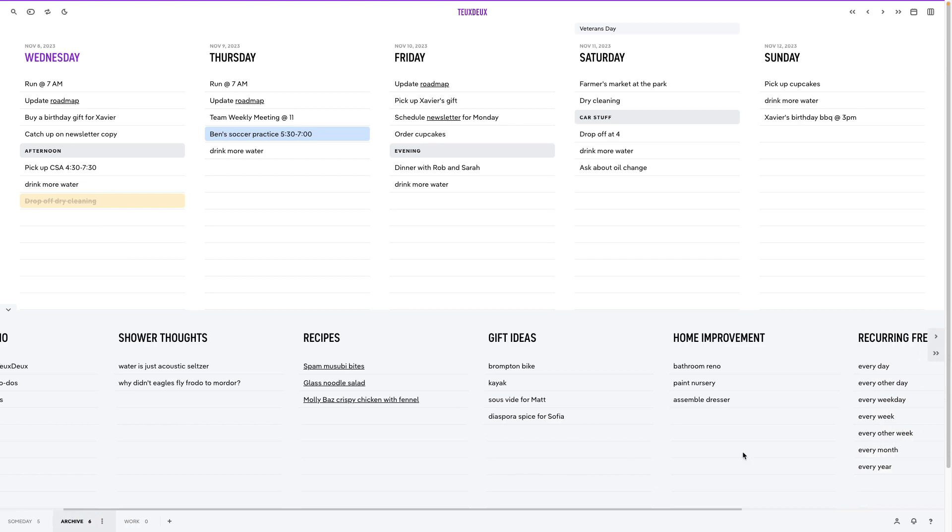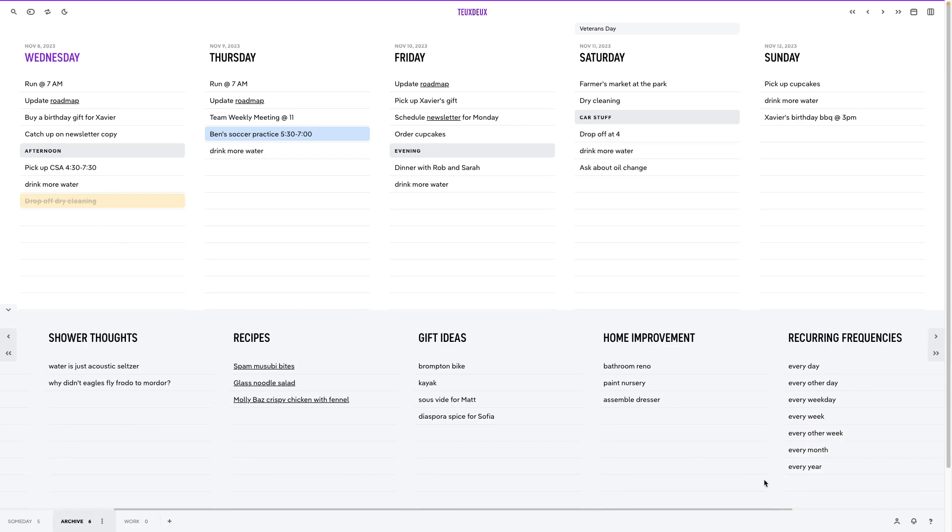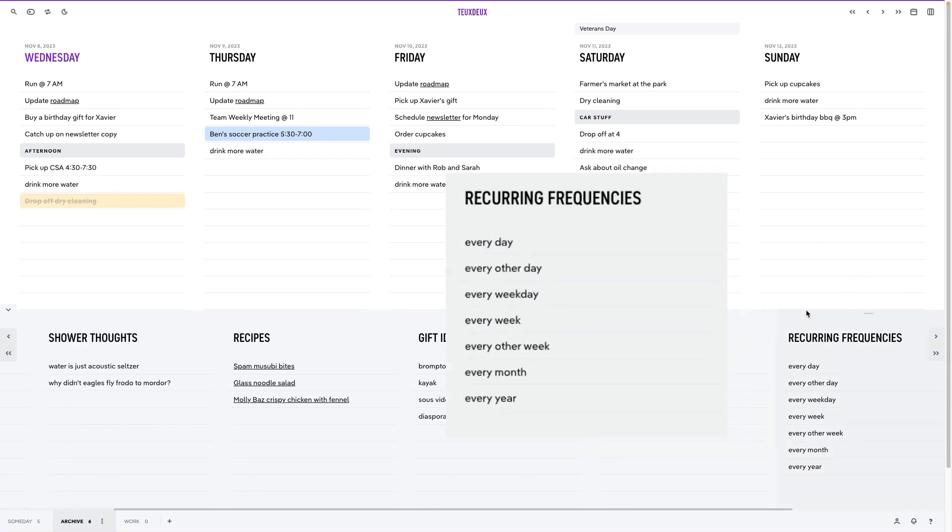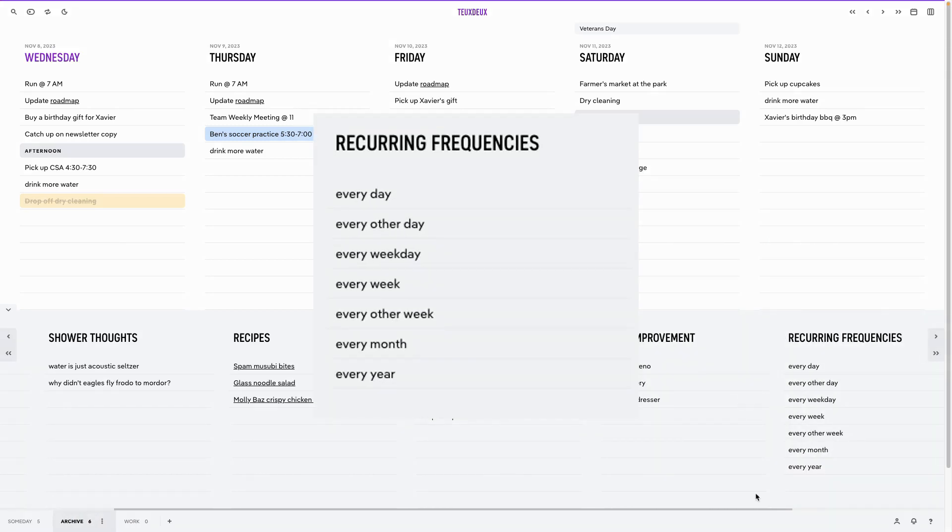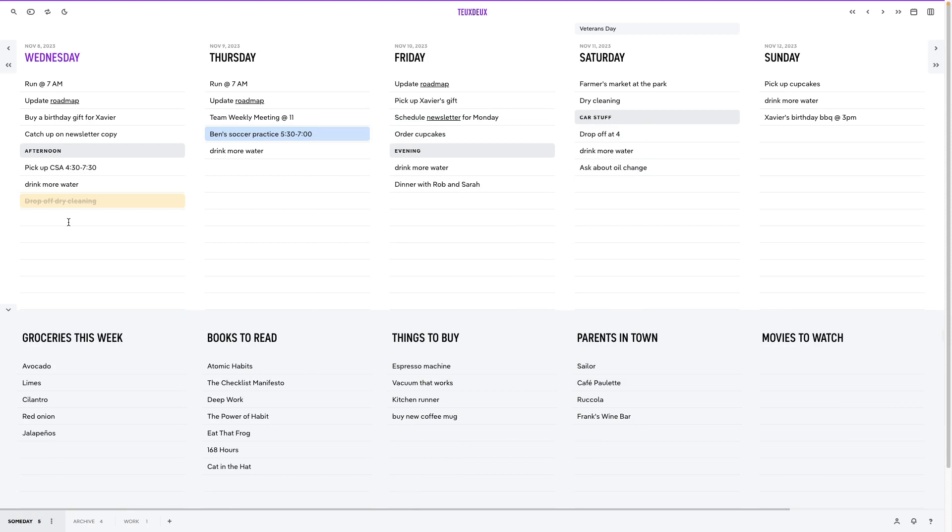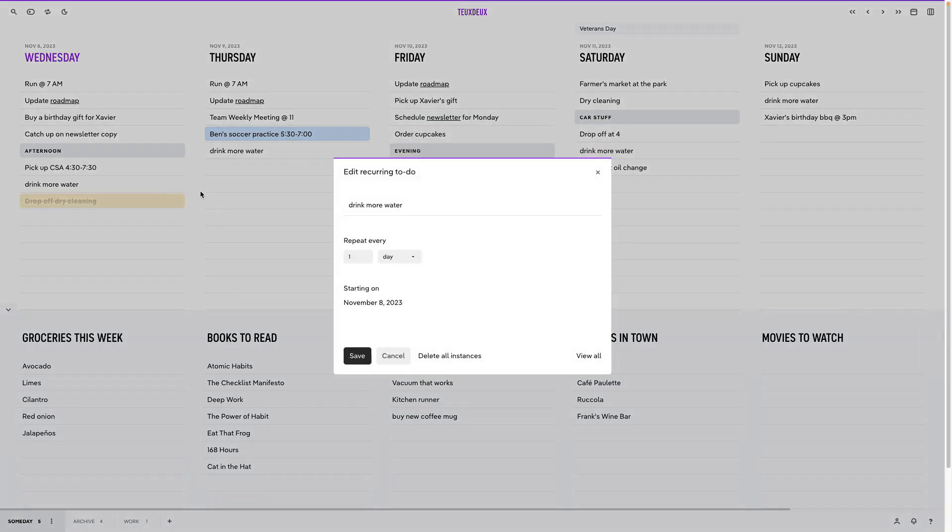Here's a list of all the available frequencies you can enter using natural language. Once you've created a recurring task, you can click the recurring arrows next to it to edit its text, customize its frequency, or delete the entire series.